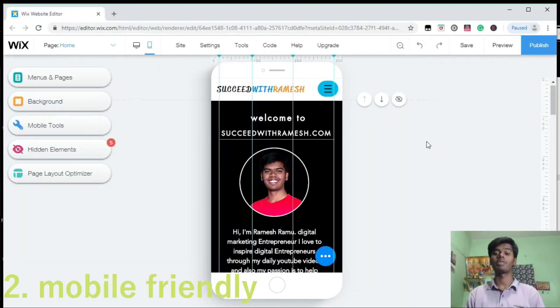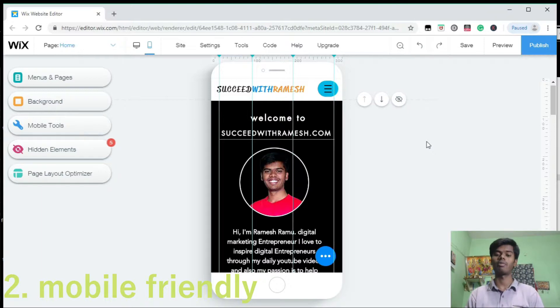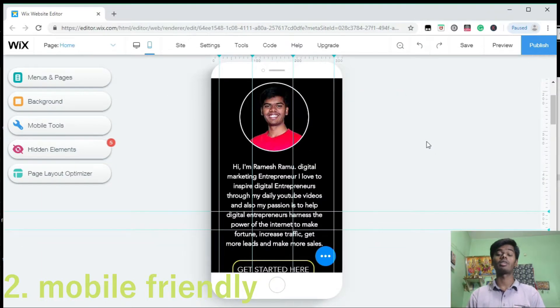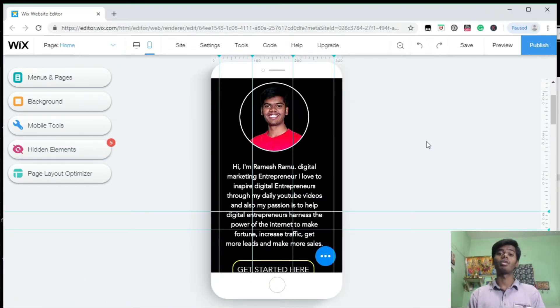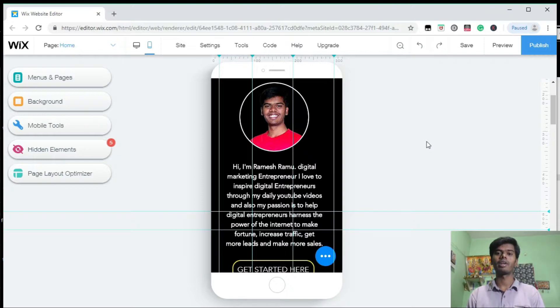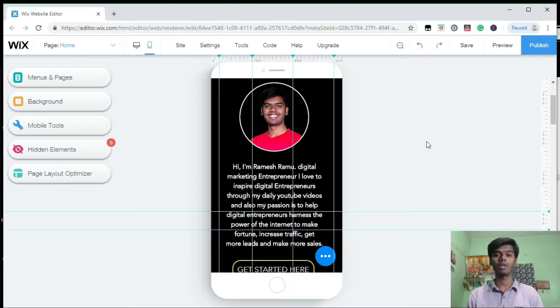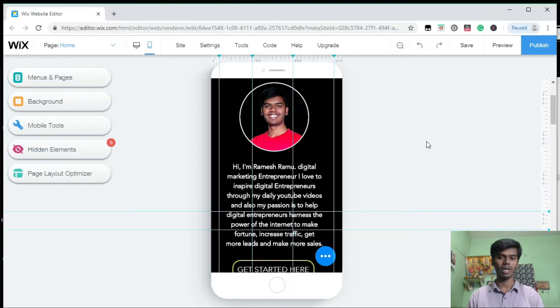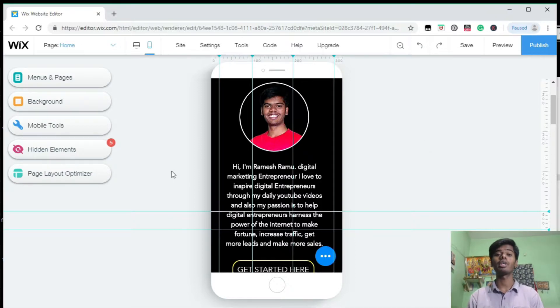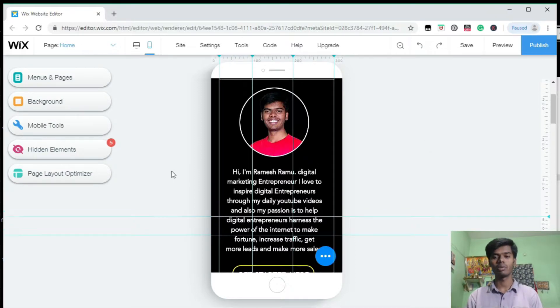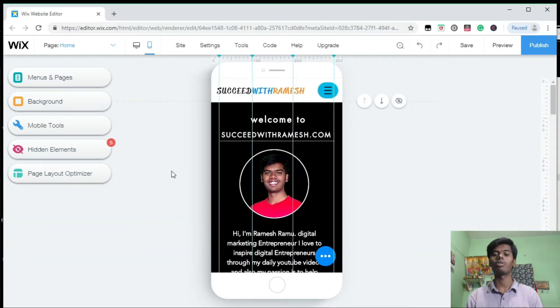Still, if you find any difficulties, you can hire an expert to do all these things. Now the second tip is make sure your website is mobile friendly. Why? Because most people nowadays, the world is dependent on smartphones. Fifty percent of searches come from mobile.